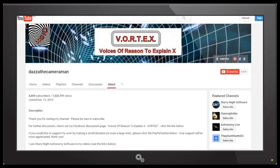As always, to check out my Facebook discussion page, Voices of Reason to Explain X, or Vortex, you'll find a link in the description area. Thank you for watching.